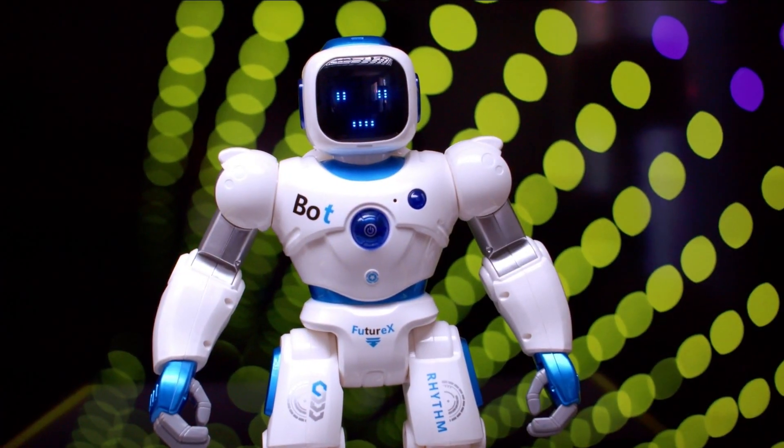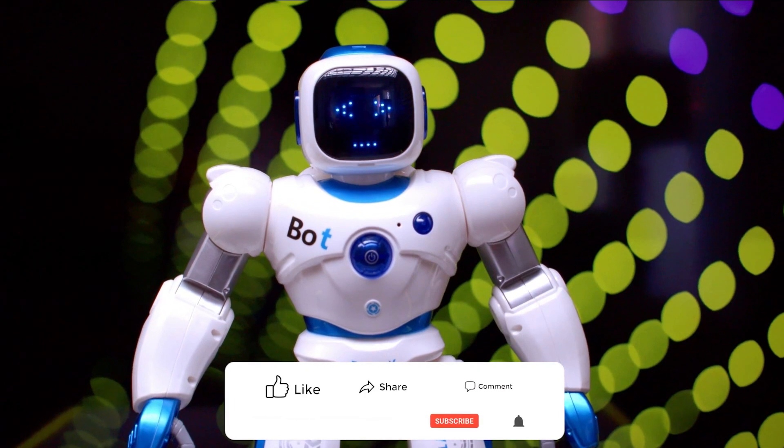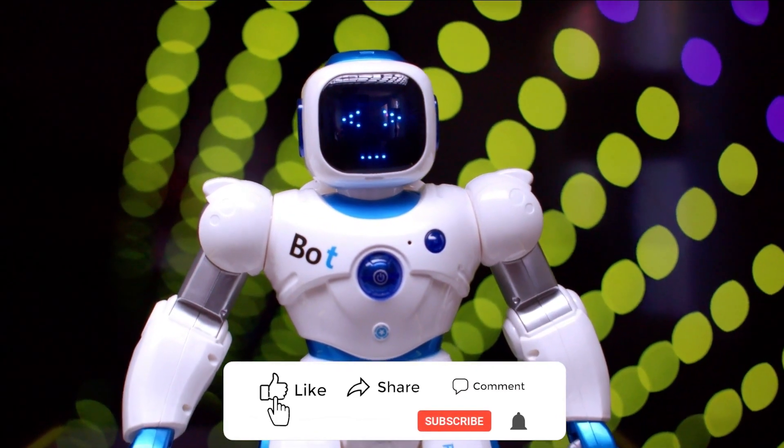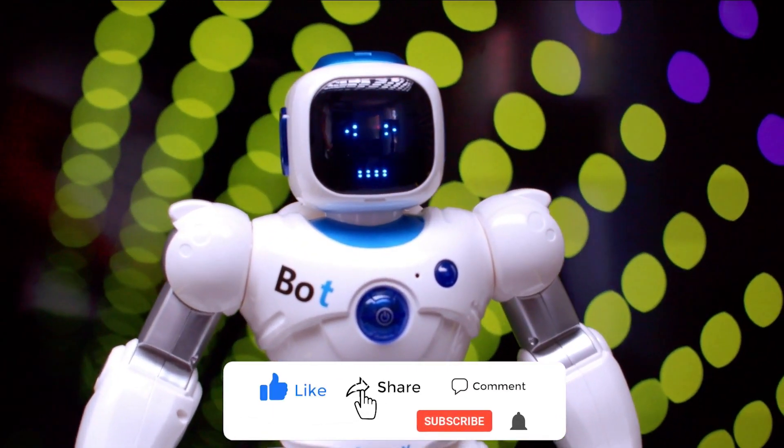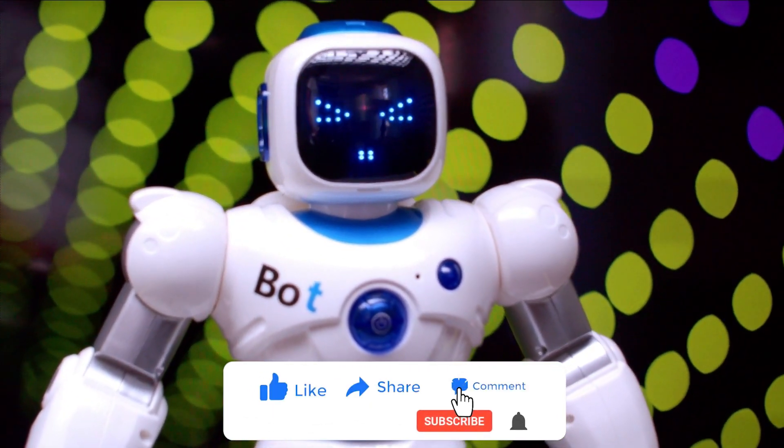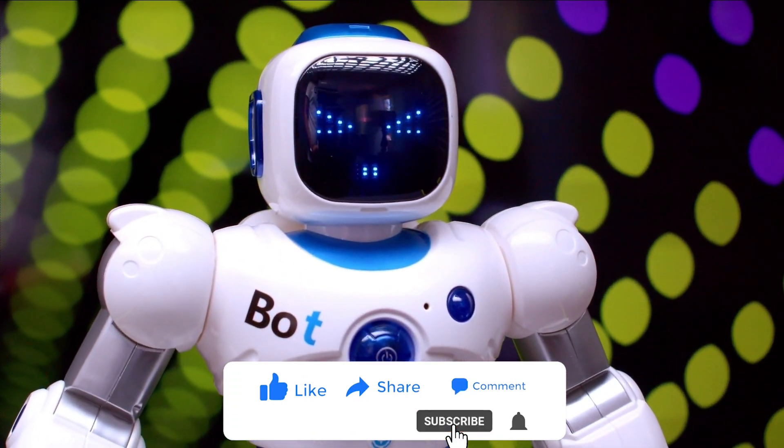If you found this video informative and engaging, don't forget to like, comment, and subscribe. Thank you for joining us today, and we'll see you in the next video.